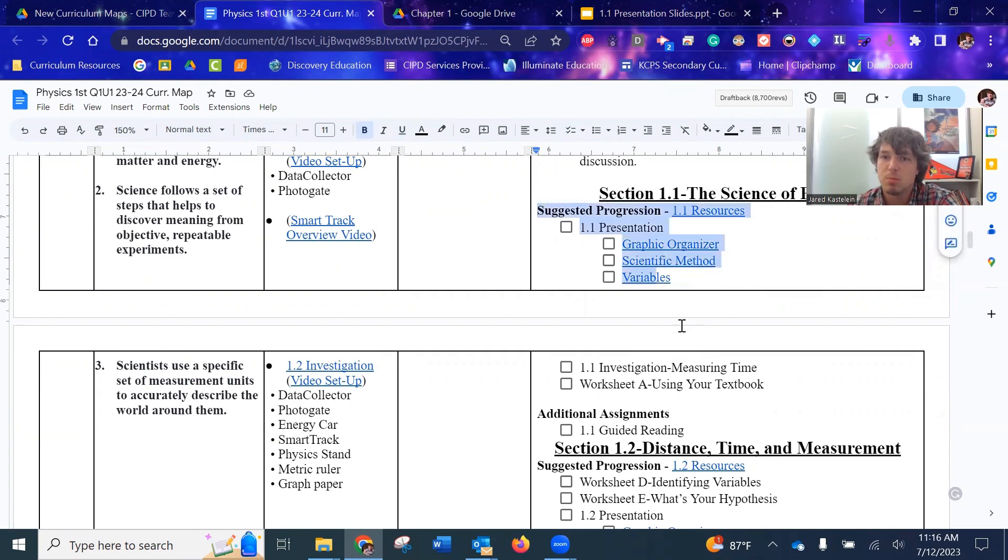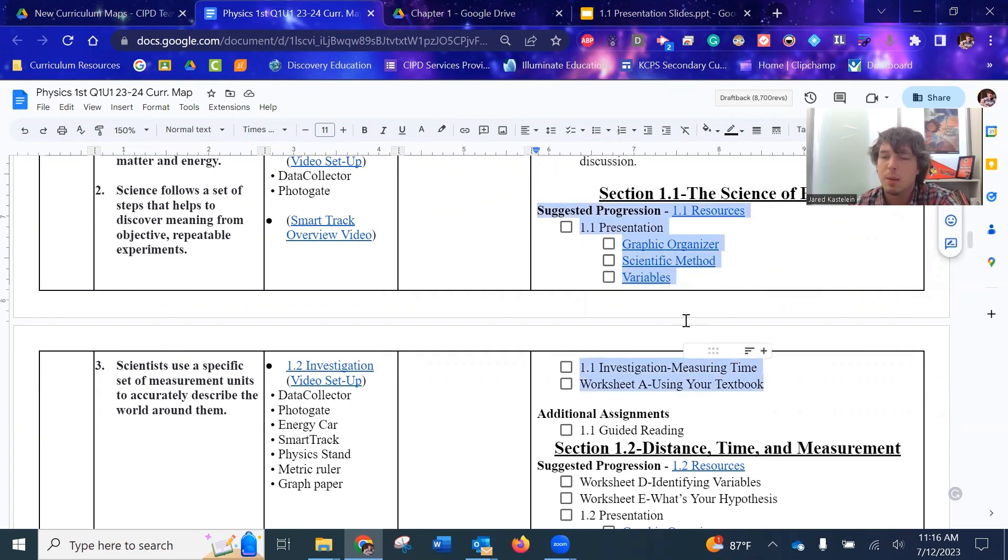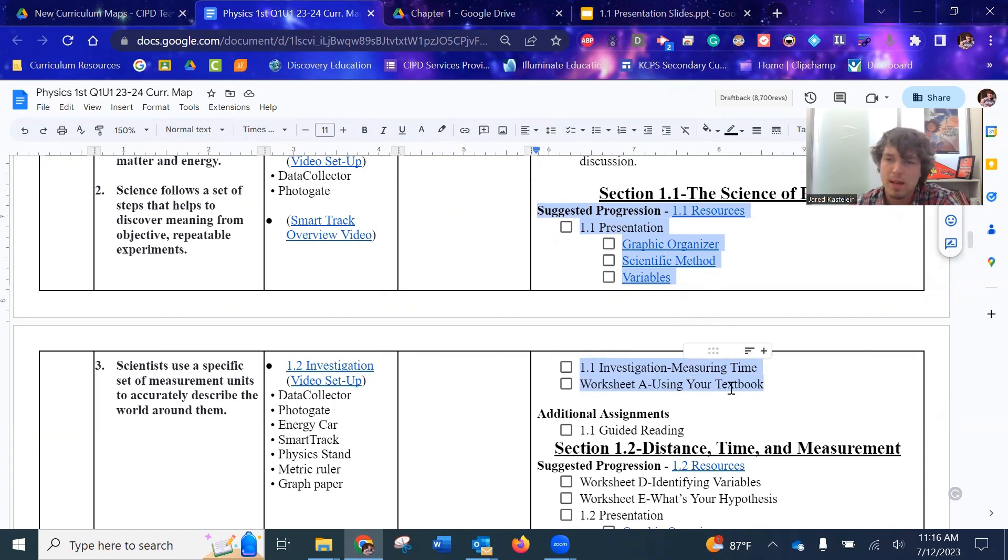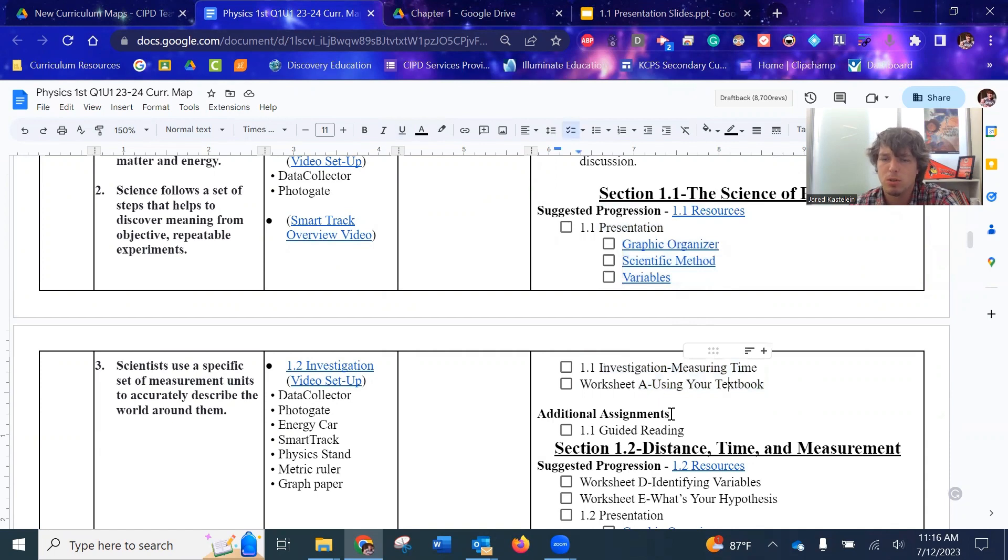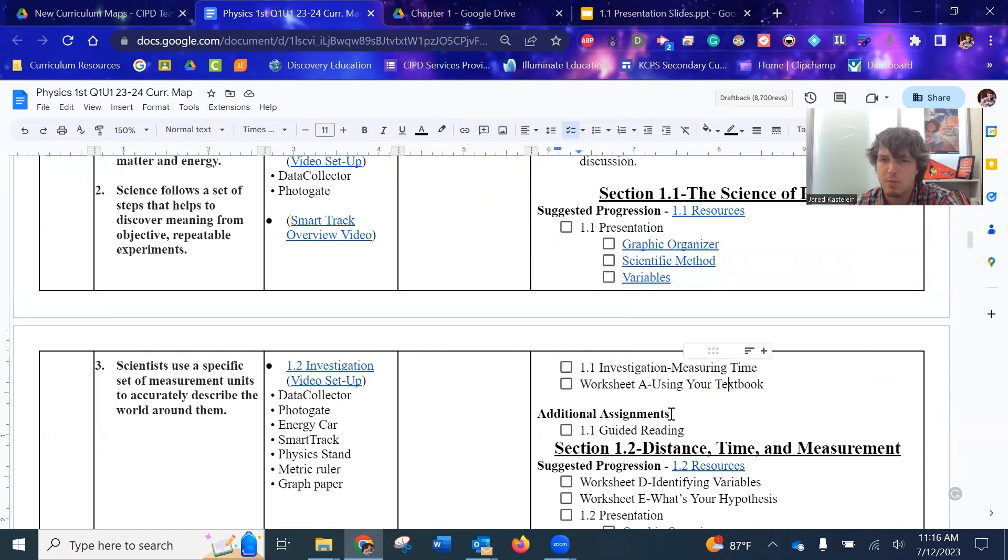So just a few things linked here on the side, just so you can quickly access it. I gave a suggested progression for, hey, these are some things you could probably do. I'm not saying you have to, and sometimes you'll do more, sometimes you'll do less.